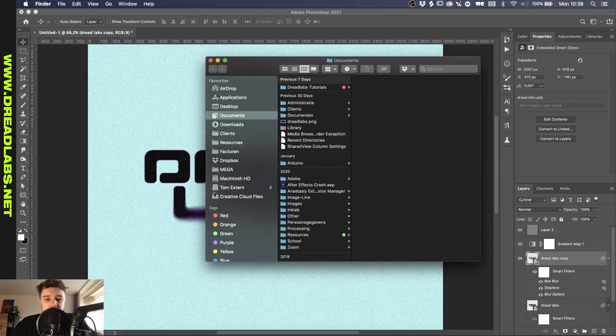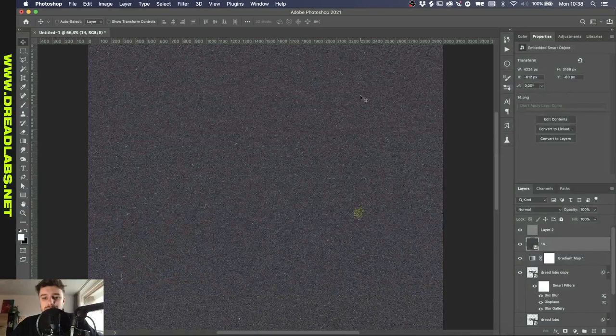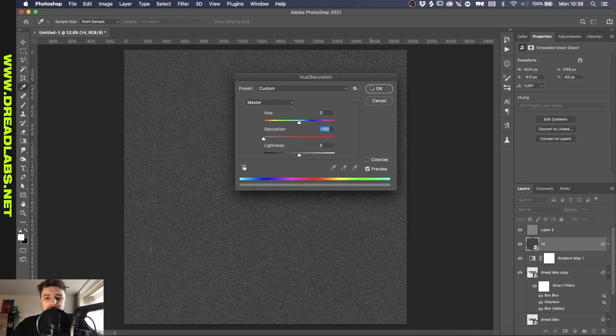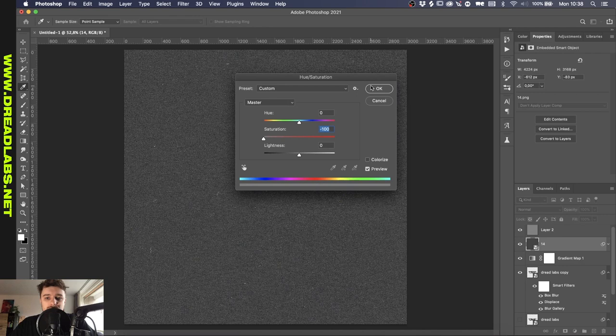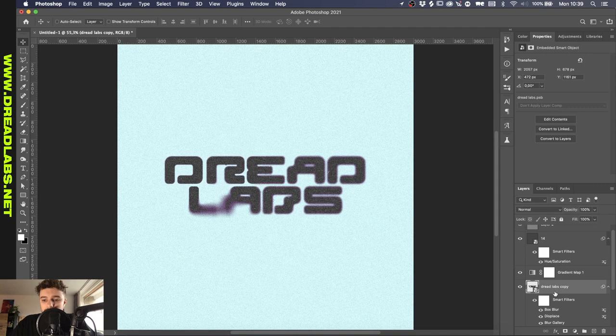All right so I guess we should just finish this off with a Dreadlabs paper texture. So you can get these in the Dreadlabs webstore. There's also a link in the description for that. We'll put this up and we'll put it over the gradient map. And we'll make it completely black and white. And let's see what blend mode we want to. Oh I like the screen version here. Kind of lightens it up a little bit.